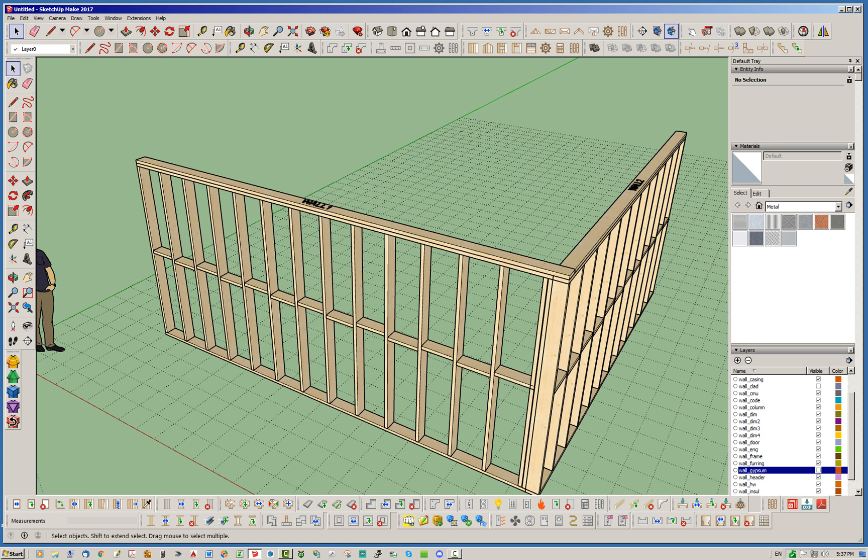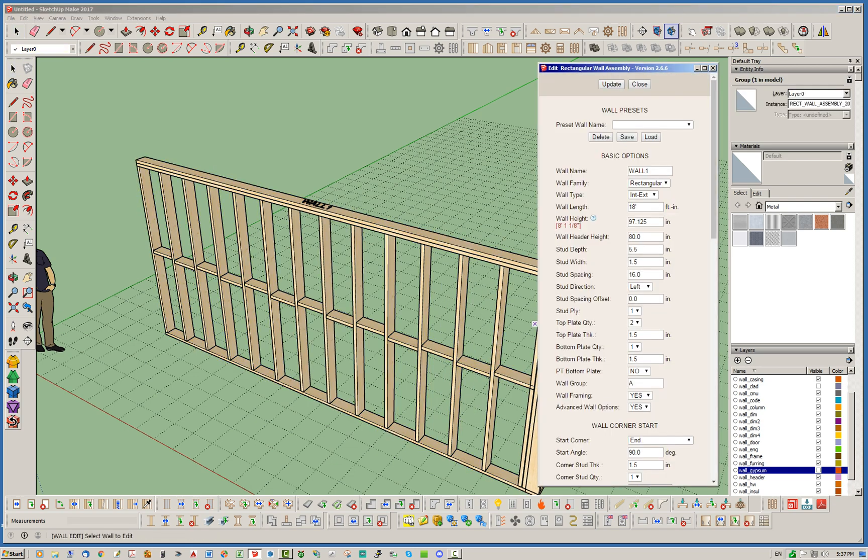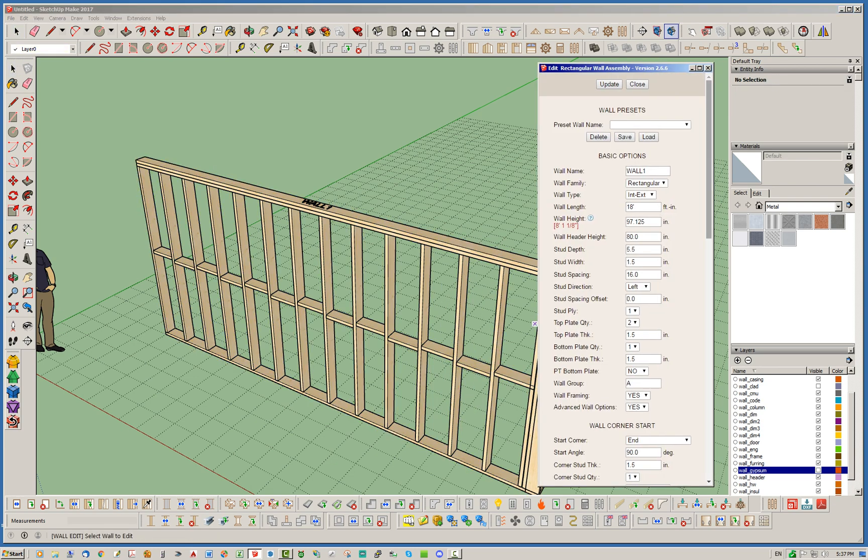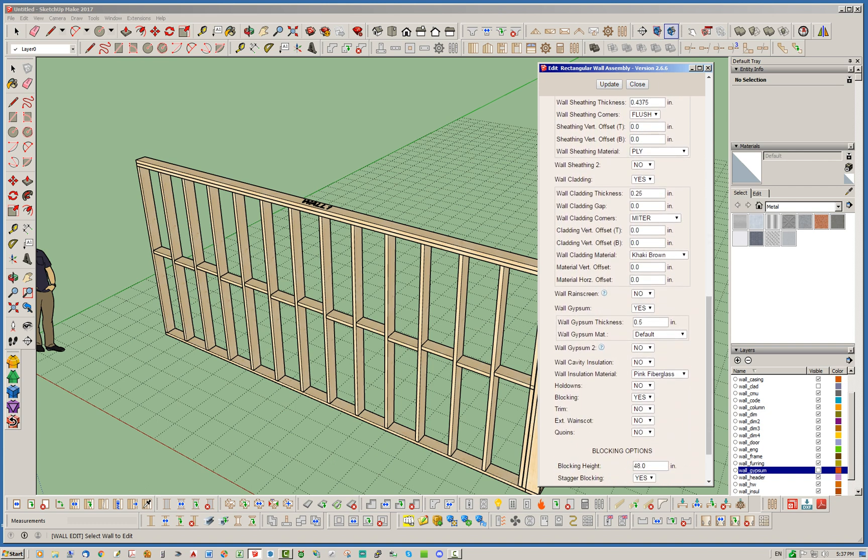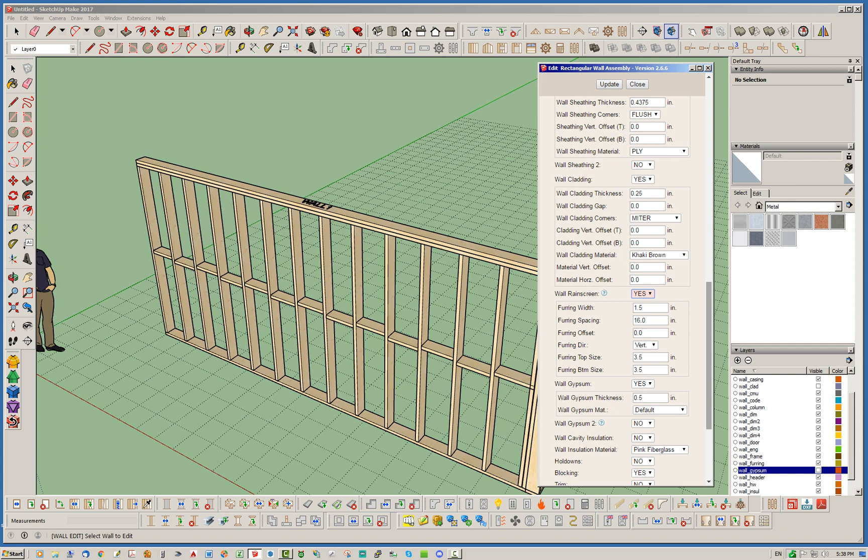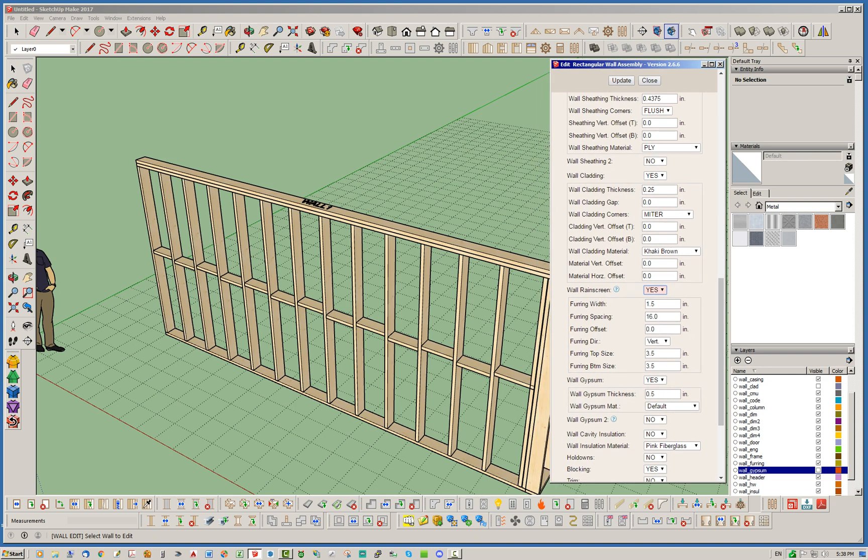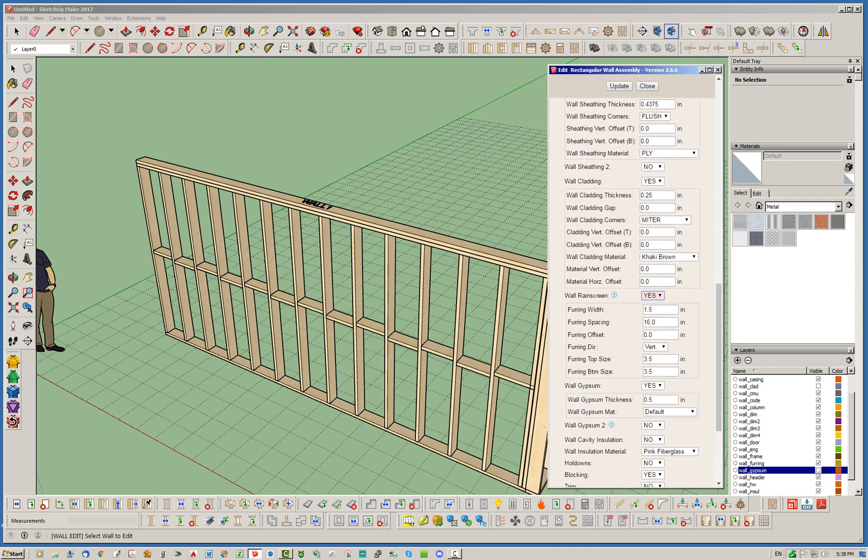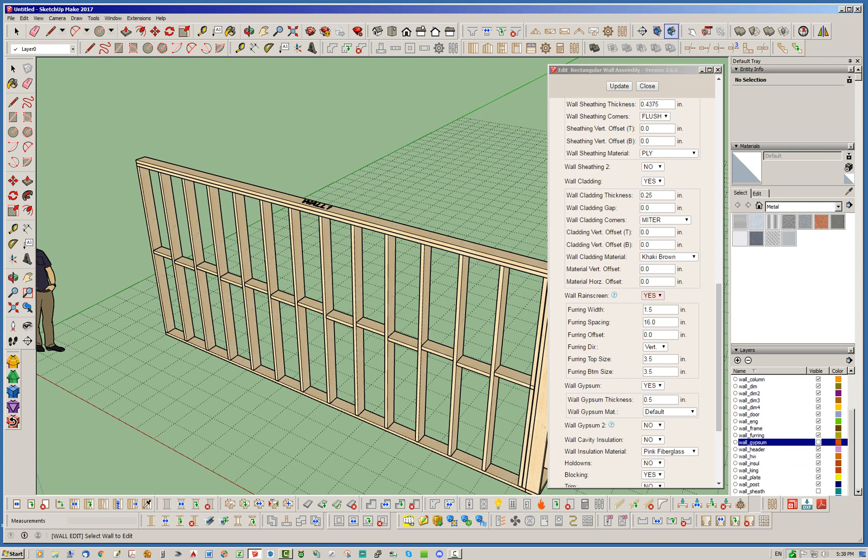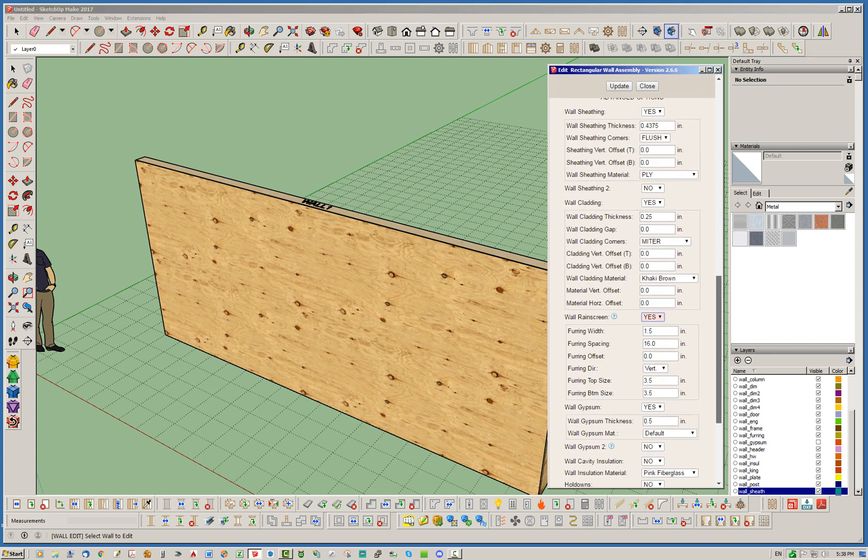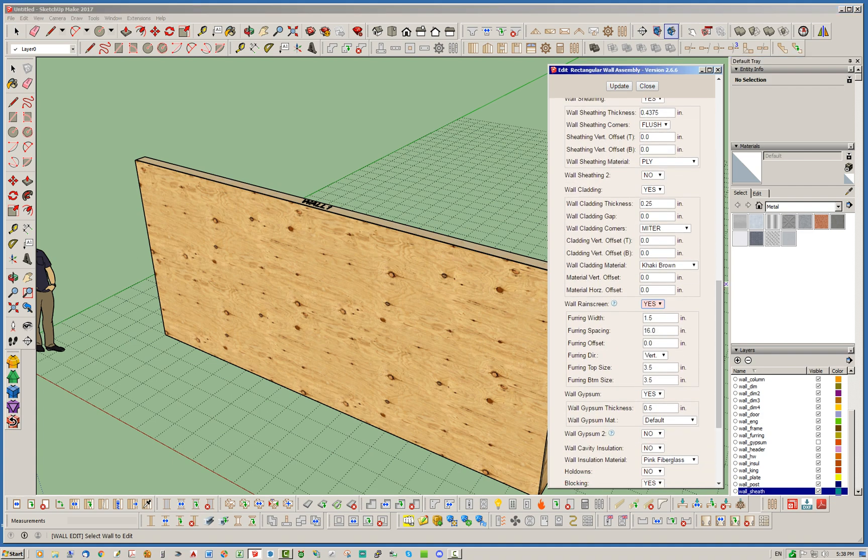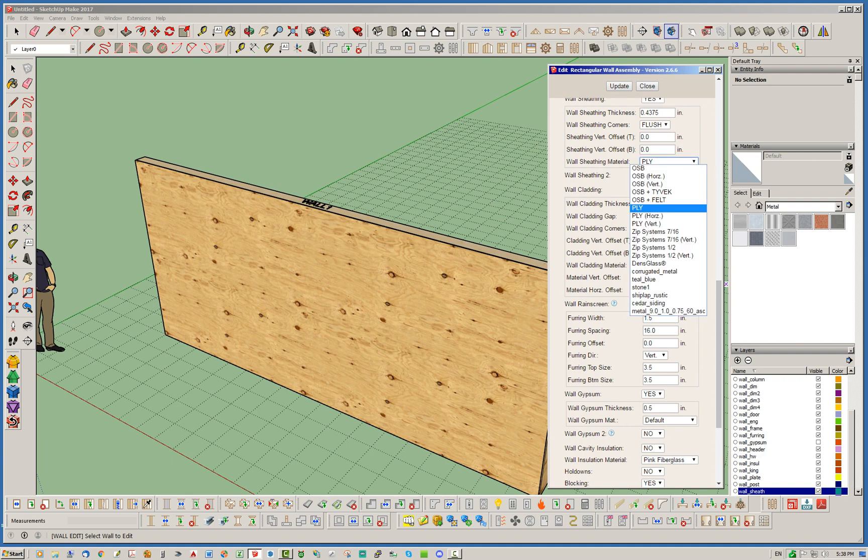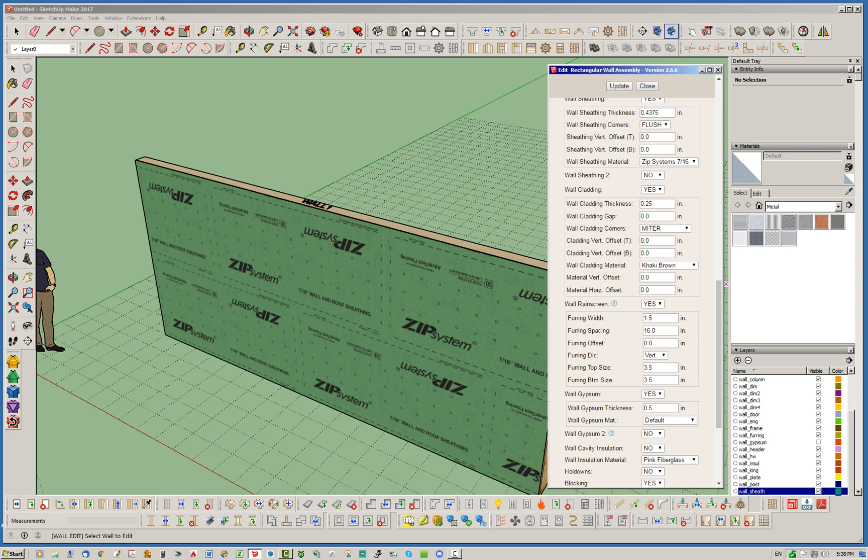To start with, the rain screen option, let's go ahead and edit one of these wall panels. If you scroll down here all the way to the advanced options, you'll notice that you have the wall rain screen underneath the cladding option. By default, that will be turned off. So let's go ahead and just turn that on. And you can see you actually have a lot of settings here. Actually, I'm going to turn the sheathing back on just to put that back on there. And I am going to update my sheathing material from plywood to the zip system here.